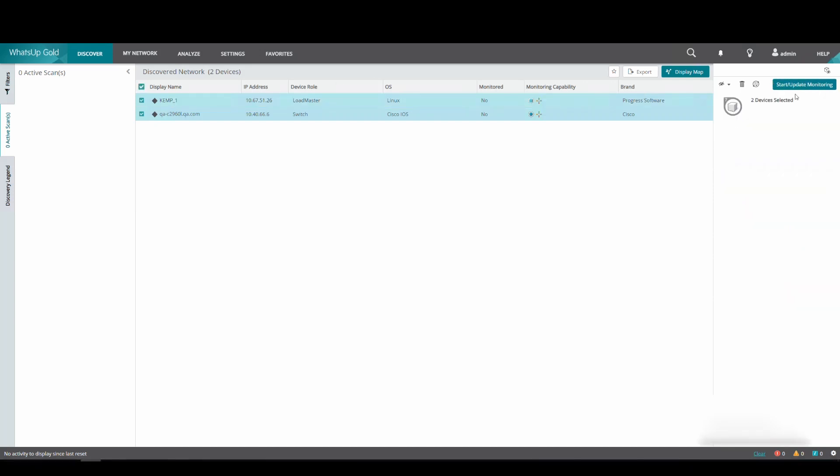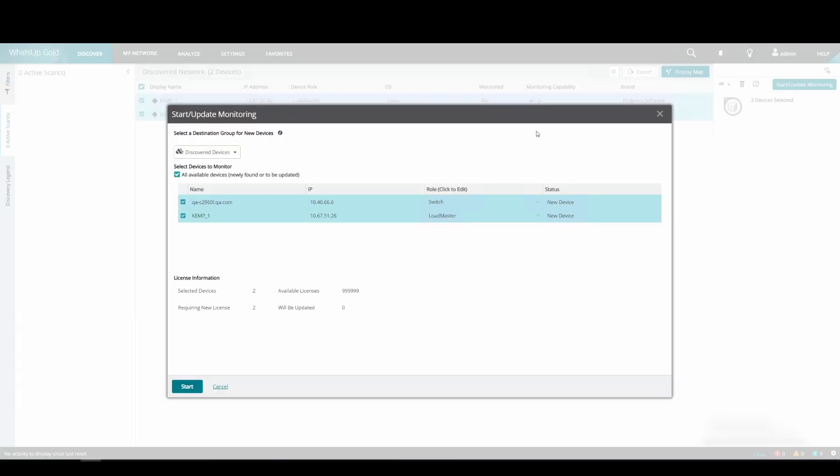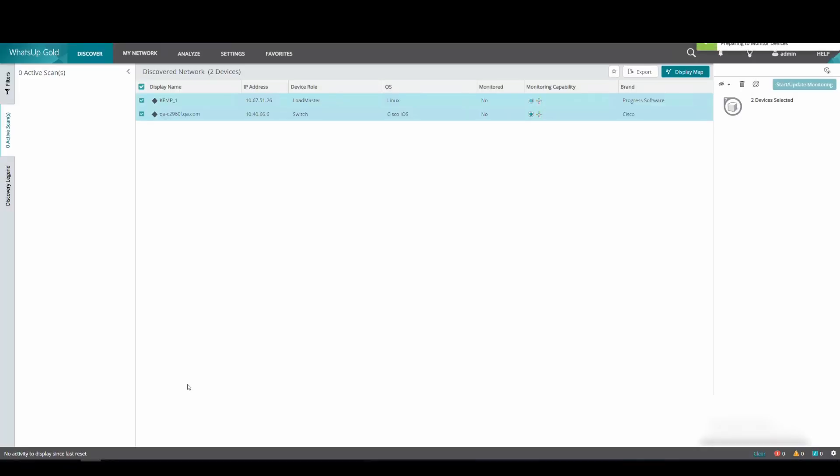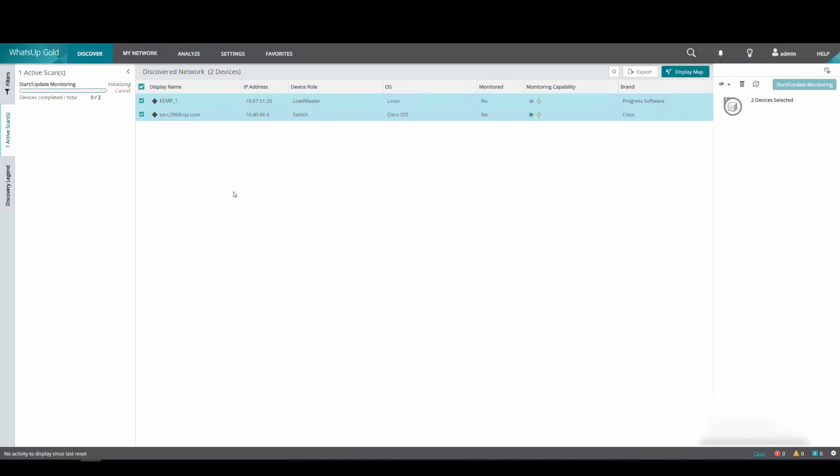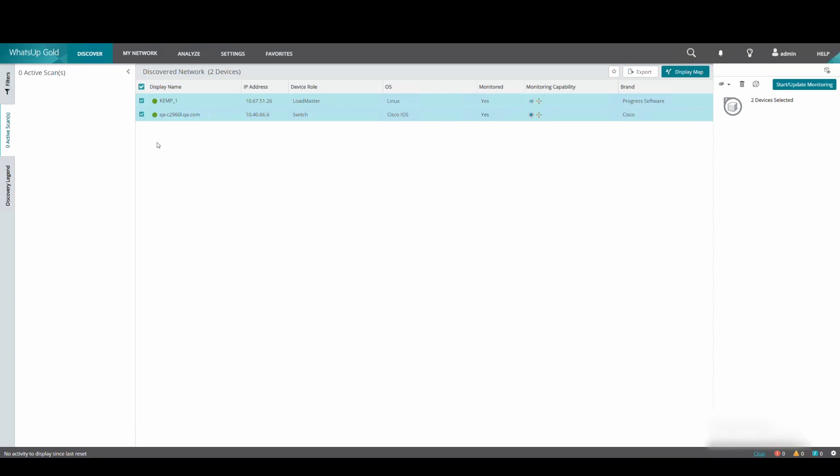We can then select both devices together, or separately, and add them into the monitored network. We will then see the black diamond symbol turn to a green circle to indicate that the device is now monitored.